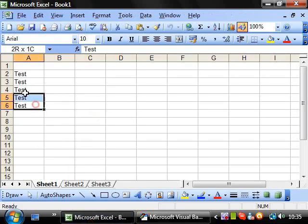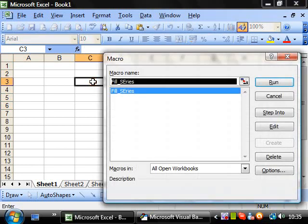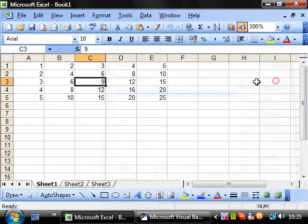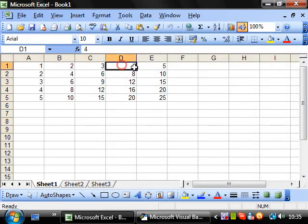And then we want the value to be equal to, say, row counter times counter. So if we run this now, run, and we've got one, two, three, four, five.